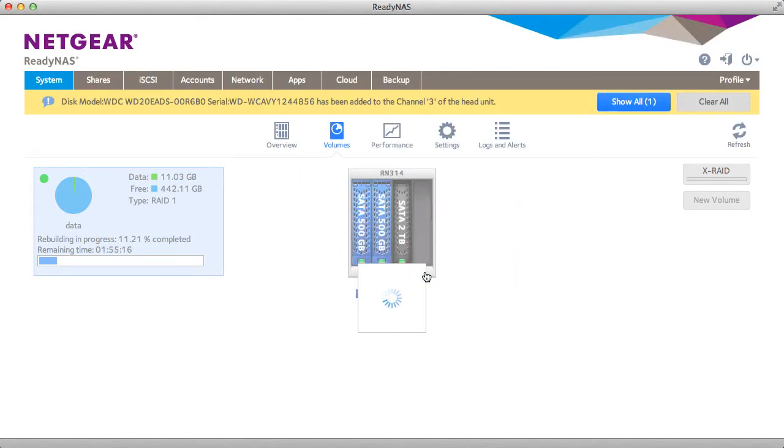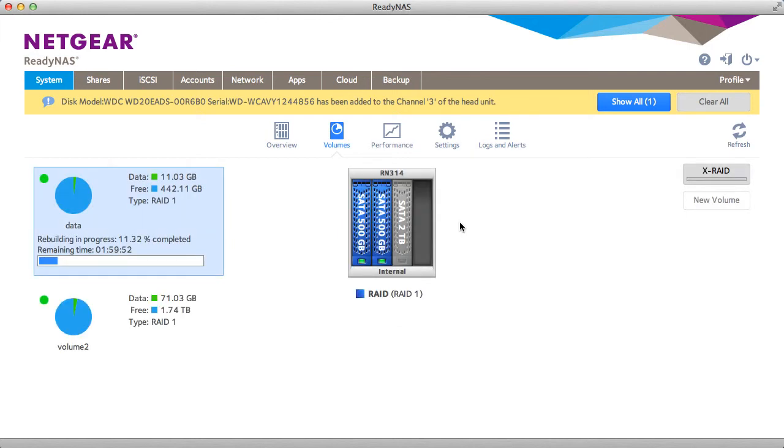And that's how you can get two volumes on your ReadyNAS device. Thanks for watching and we invite you to learn more at www.netgear.com slash ReadyNAS. ReadyNAS from Netgear. Storage made easy.